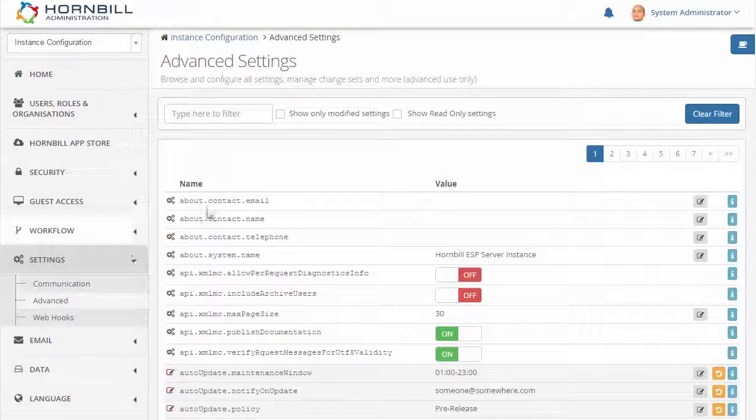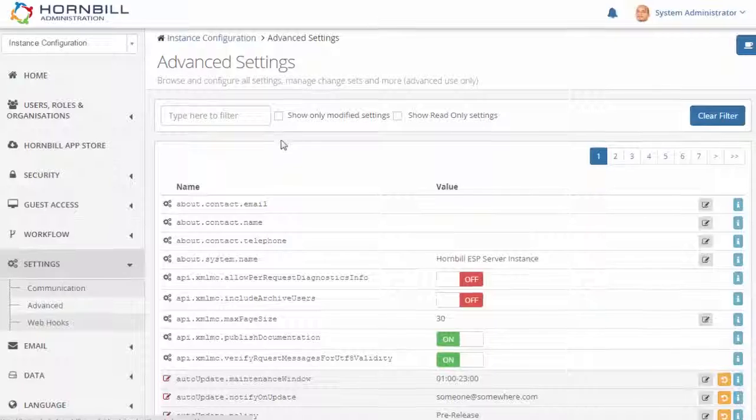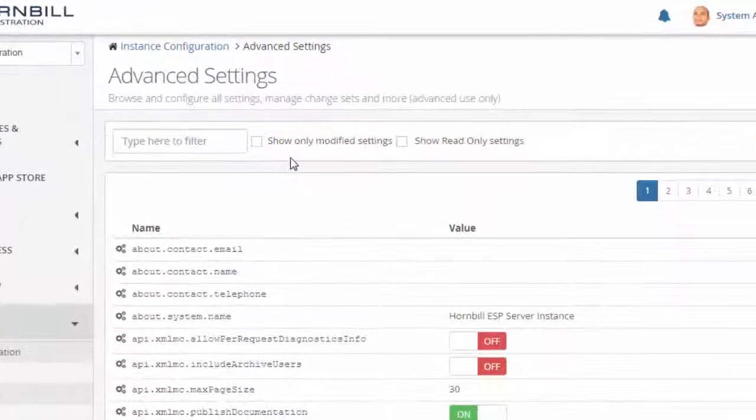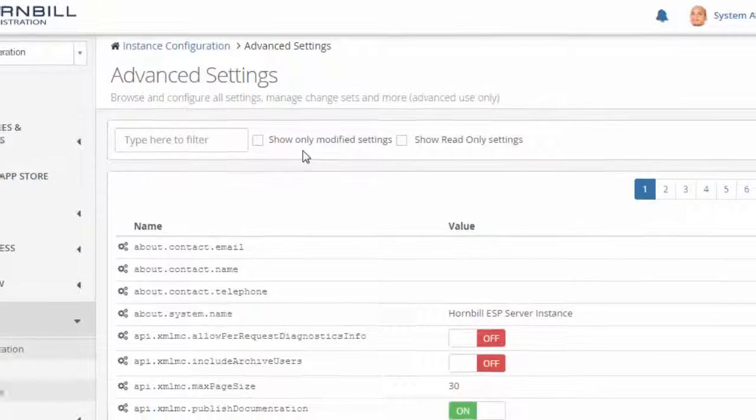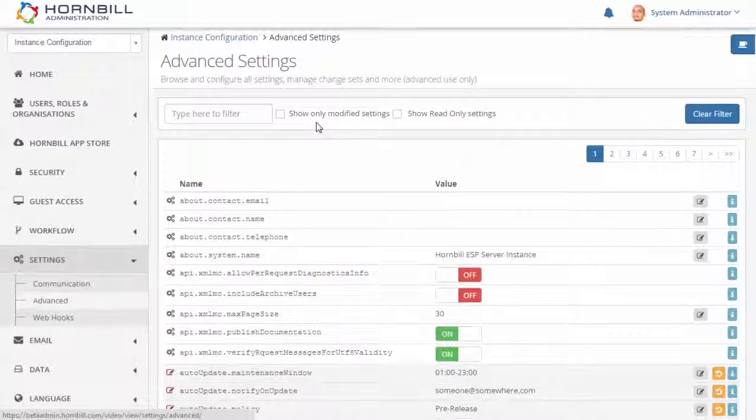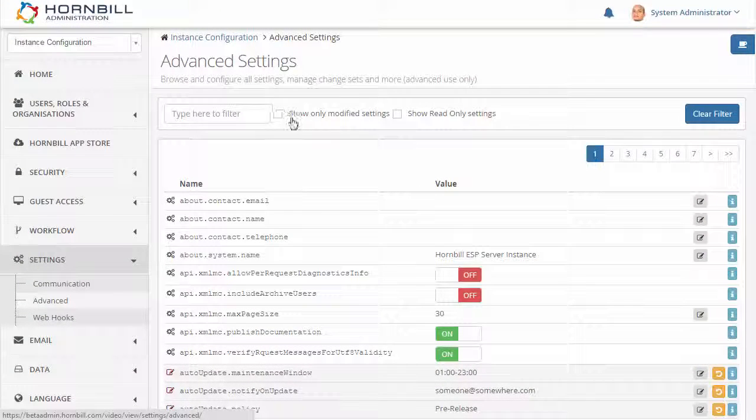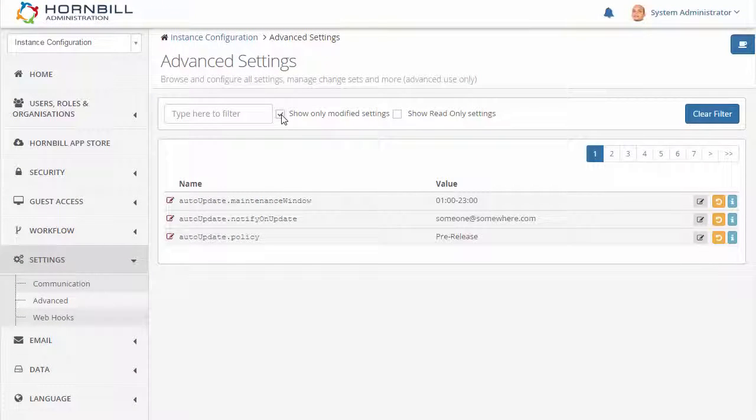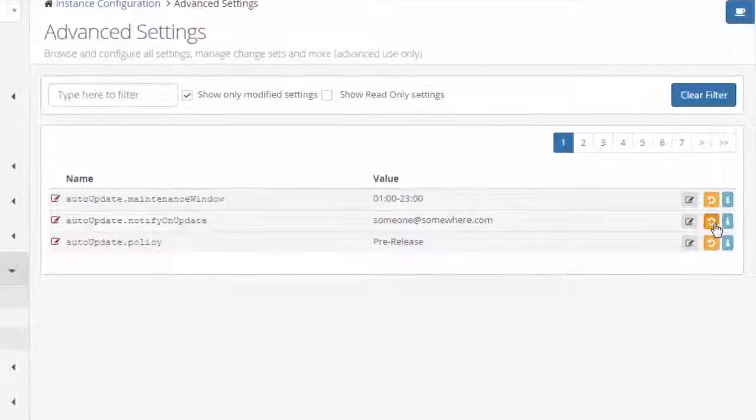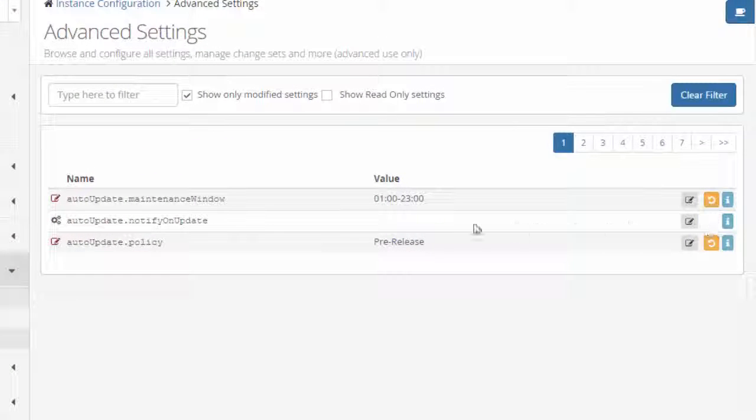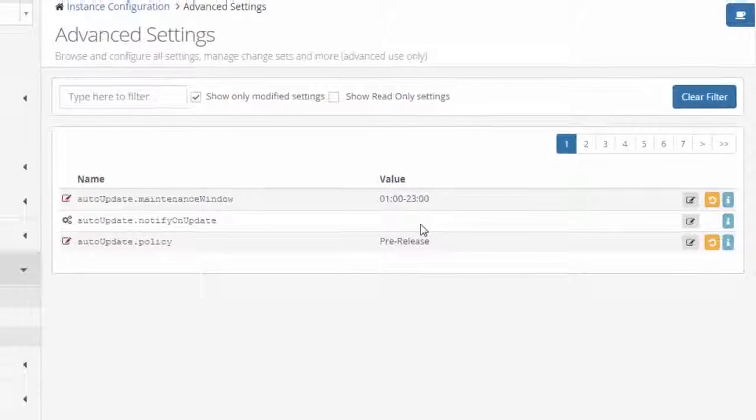Looking at the list of advanced settings, we can apply a filter to show those settings that have been changed from their original value. Each of these modified values has a quick option to revert it back to its original default state.